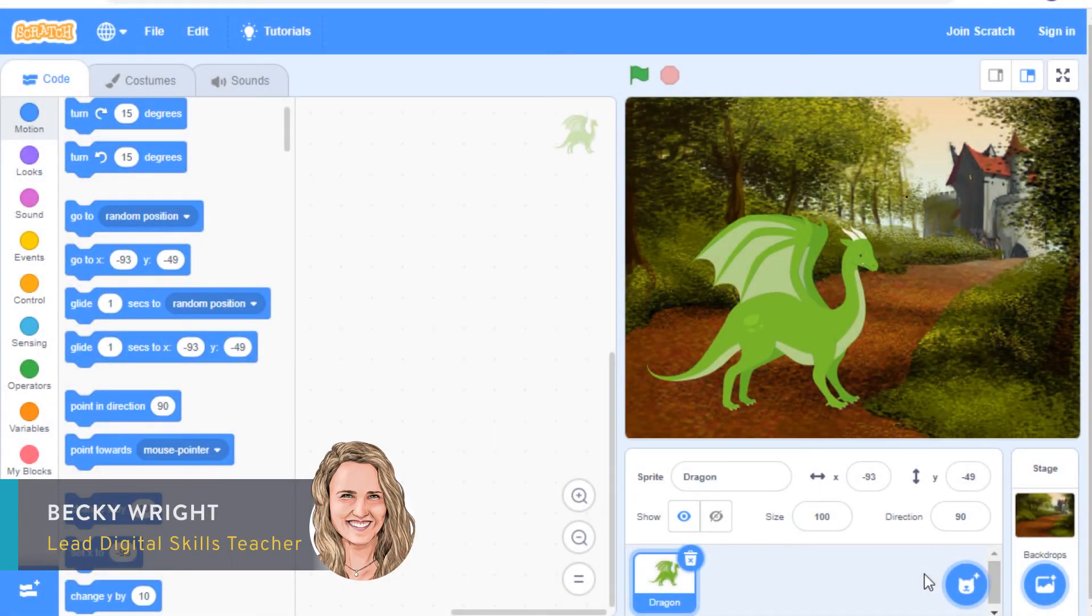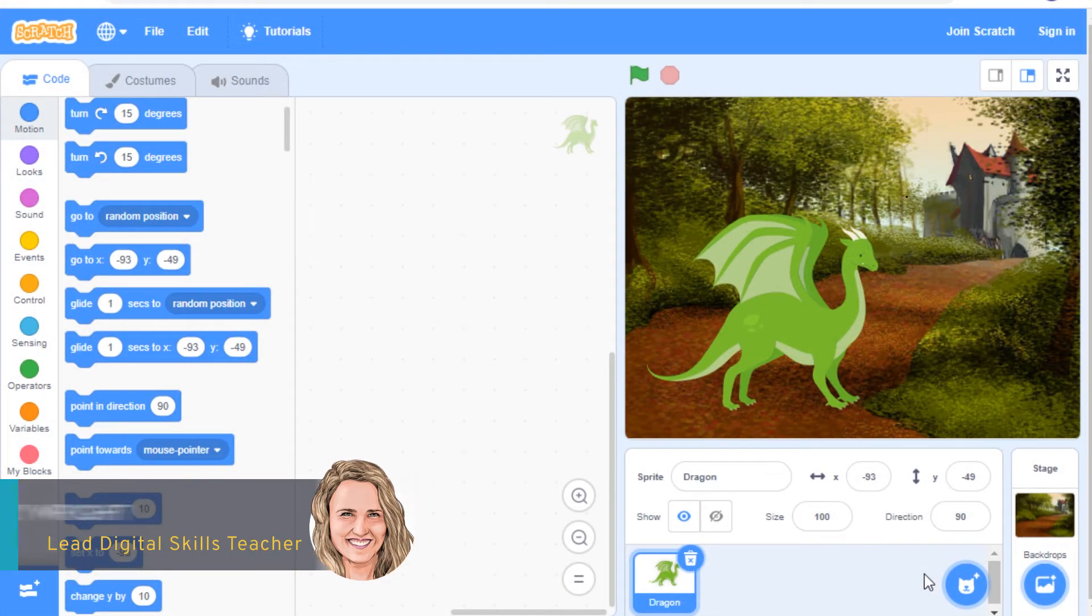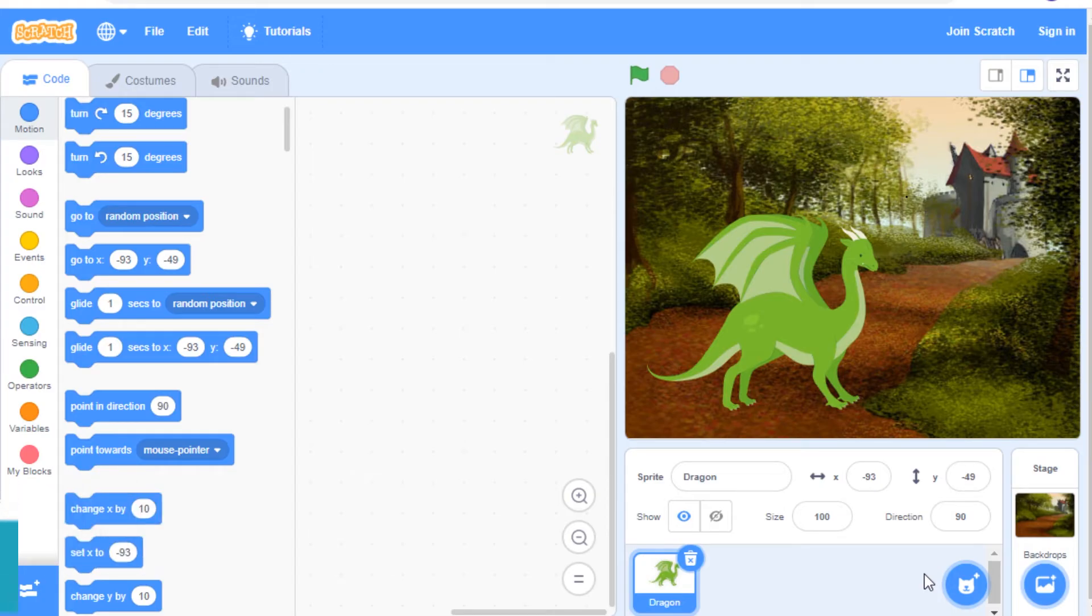Hello everyone, it's Becky from Ping Qua. Welcome to episode 9 in our Scratch Basics series.